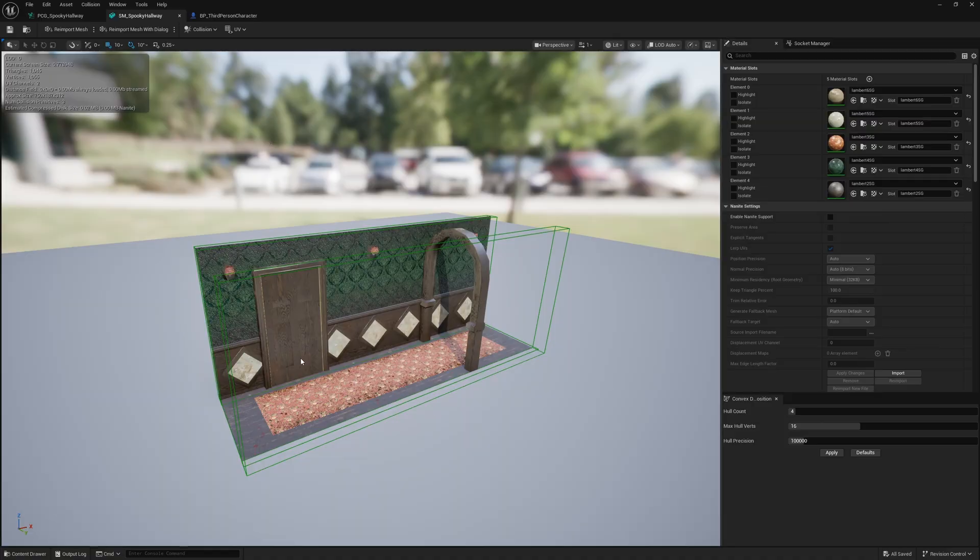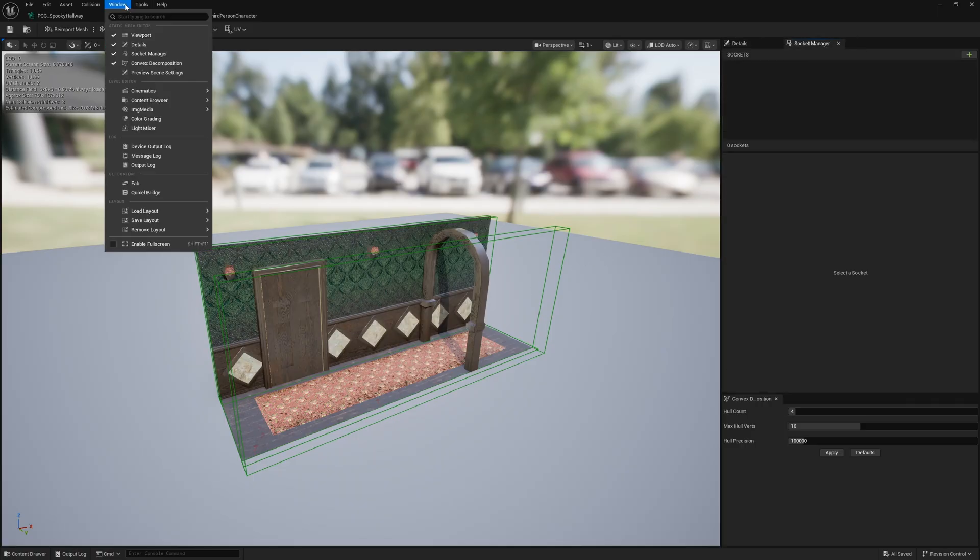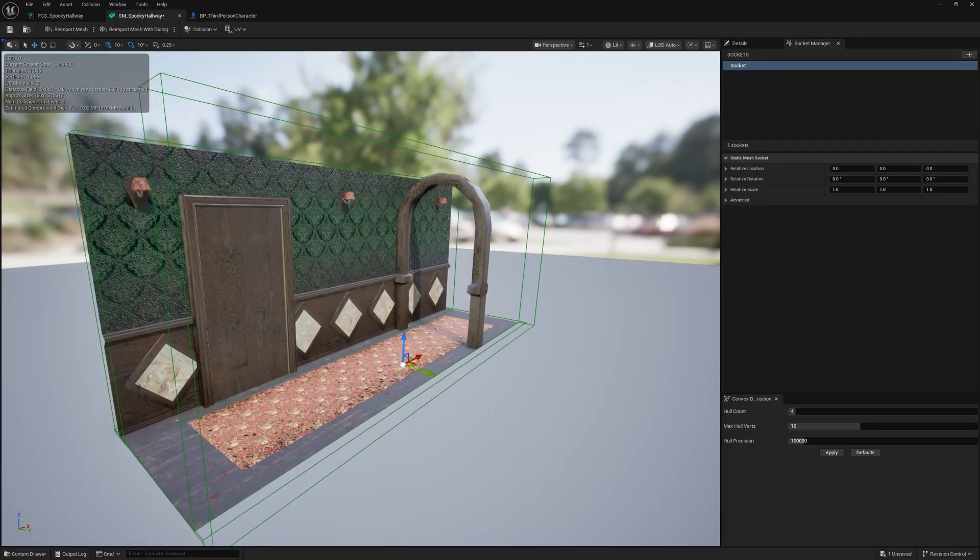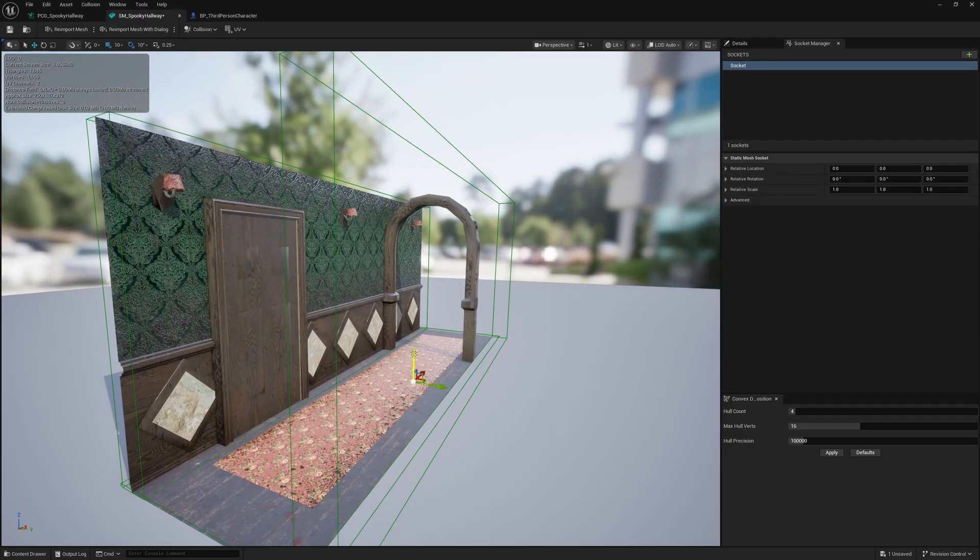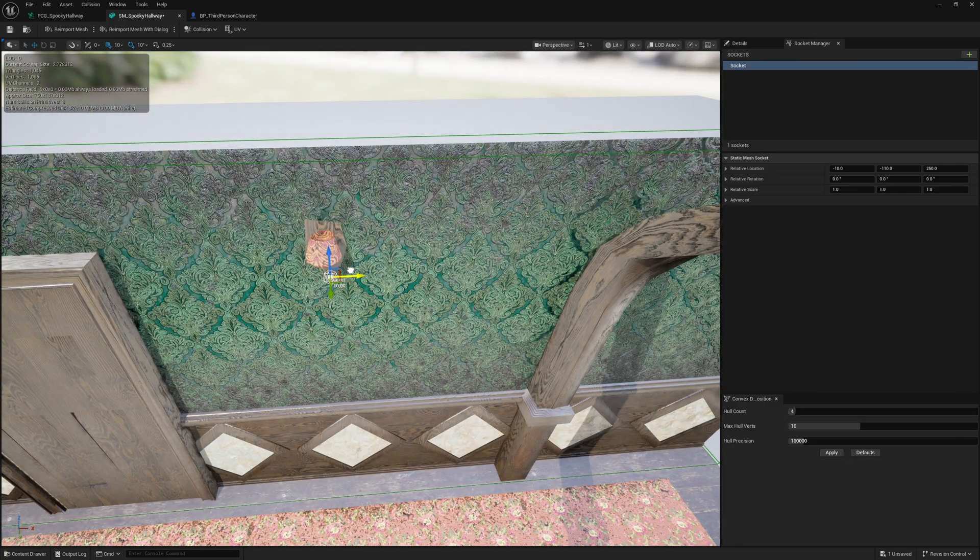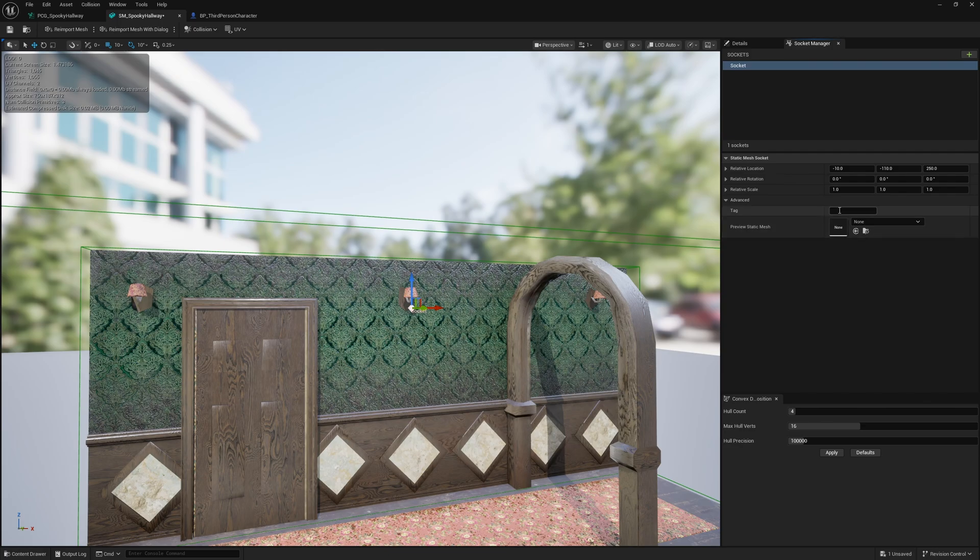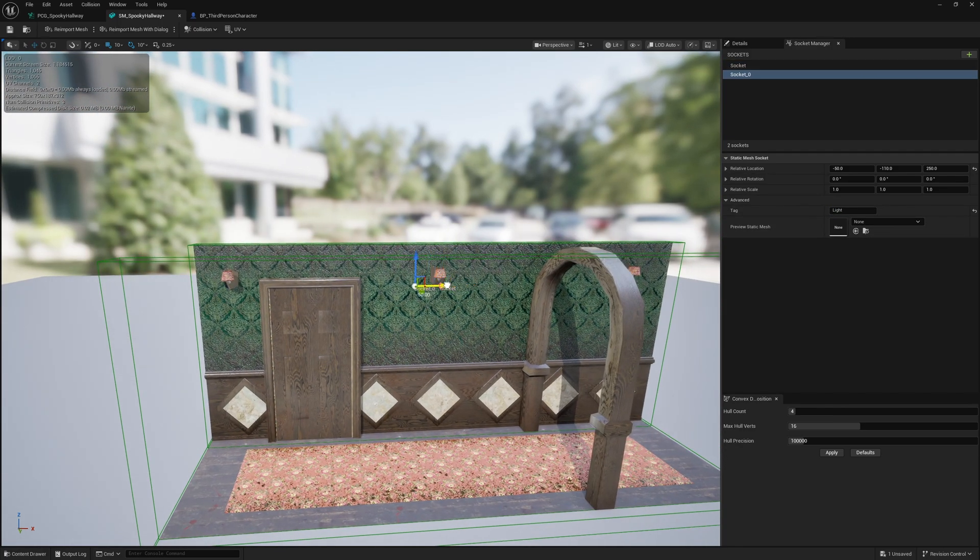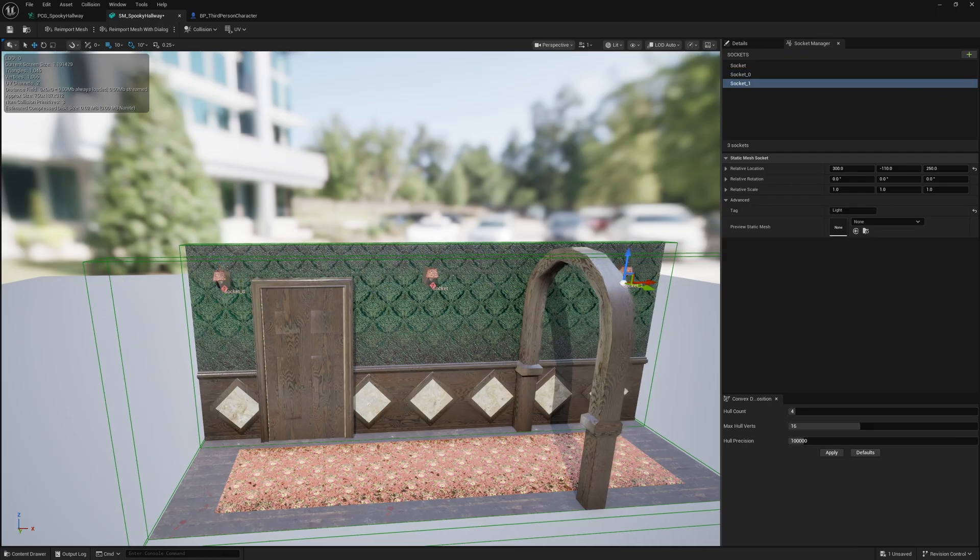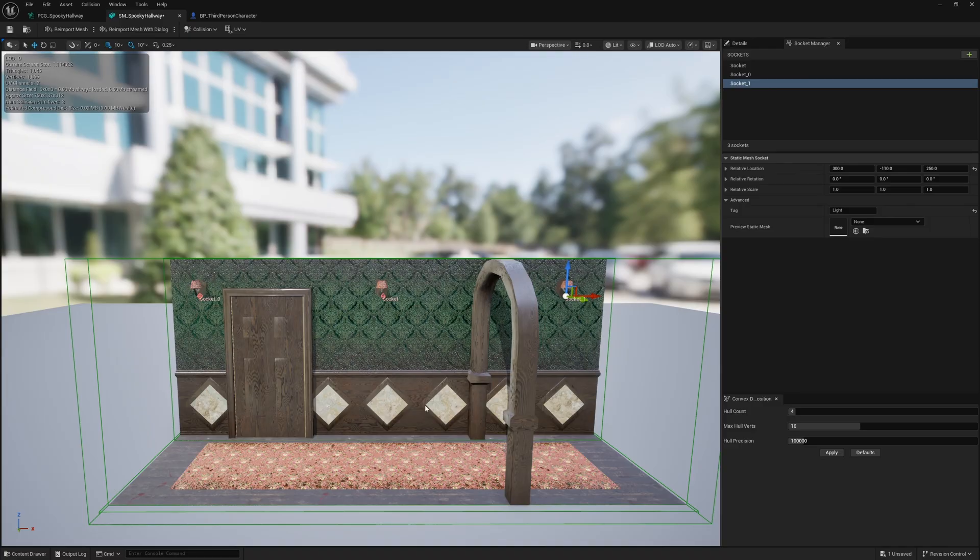Add a post process volume. In the detail panel, search for Unbounded to make it affect everything. Then go under Exposure, turn the metering mode to Manual and the exposure compensation to 10. You can see it is now spooky, nicely evenly lit, but you still get enough light even in the dark areas where you can see what's going on. This is a good starting point where we can start adding lights and having those turn on and flicker.